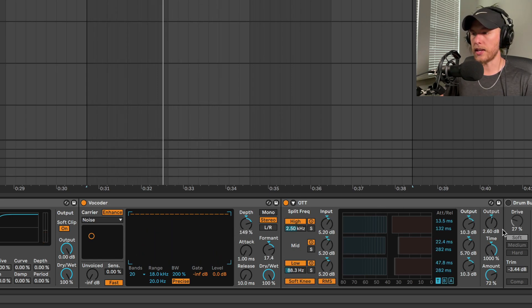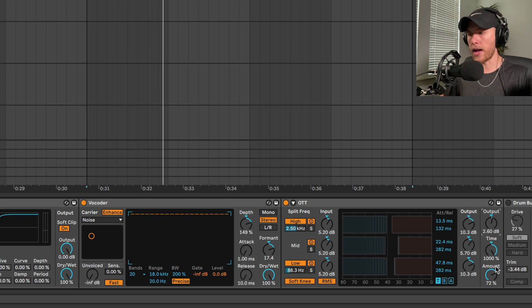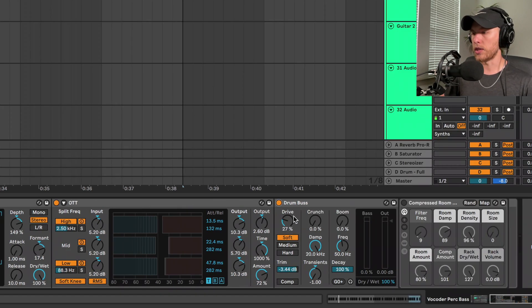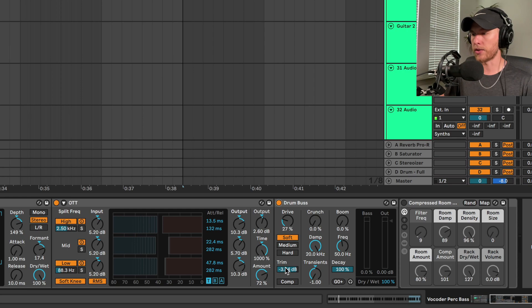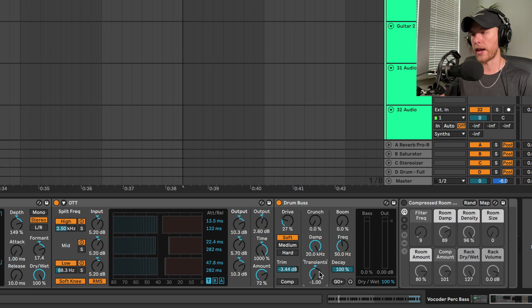So we're going to turn the OTT on, we're going to bring the output up to 60, we're going to bring that time all the way up and bring the amount to 72 percent. Then we're going to use the drum buss - bring that drive up to 27, bring the trim down negative 3.44, bring the transients all the way back down.